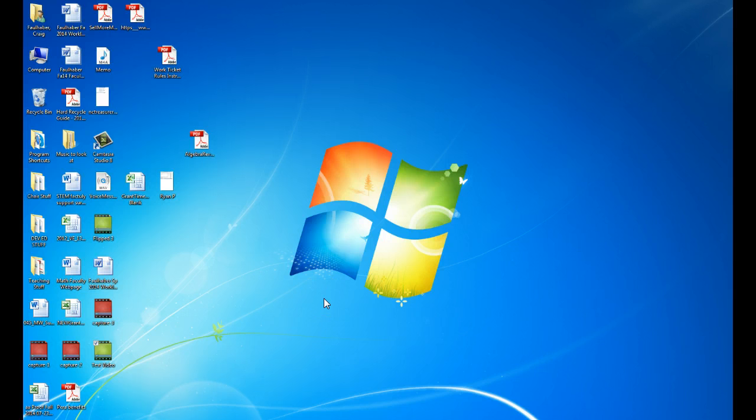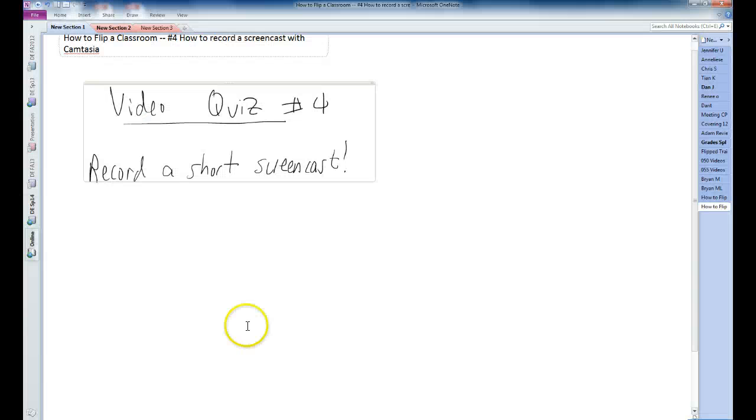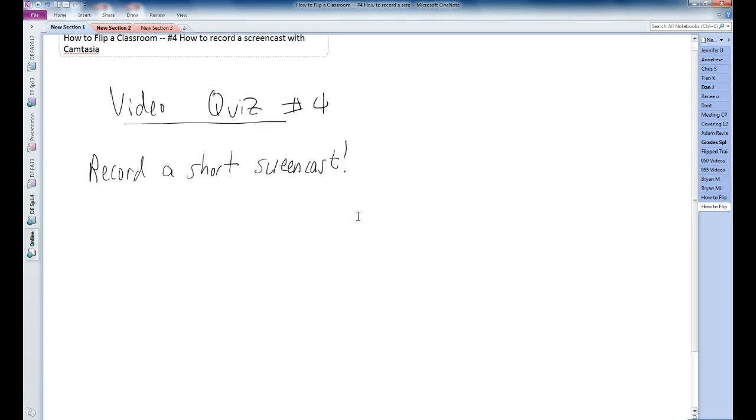So hopefully that was a pretty painless step as well. Let's just finish with the video quiz. And it's obviously going to be use Camtasia to record a short screencast. In the next video we're going to talk about how we can edit a screencast that we just recorded.